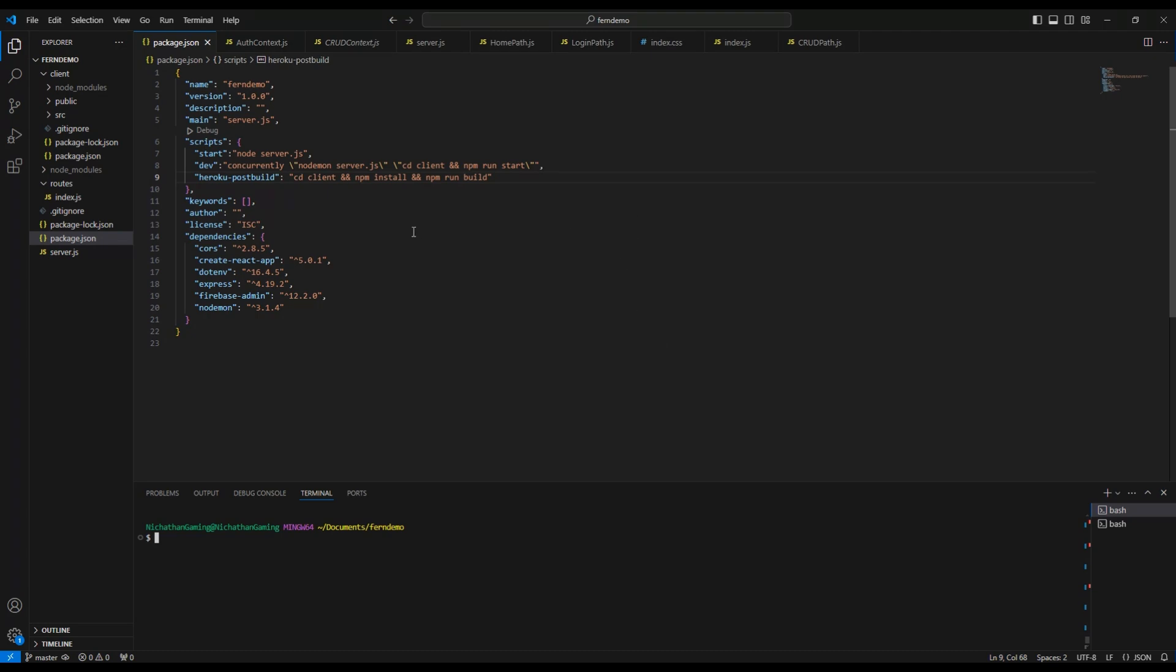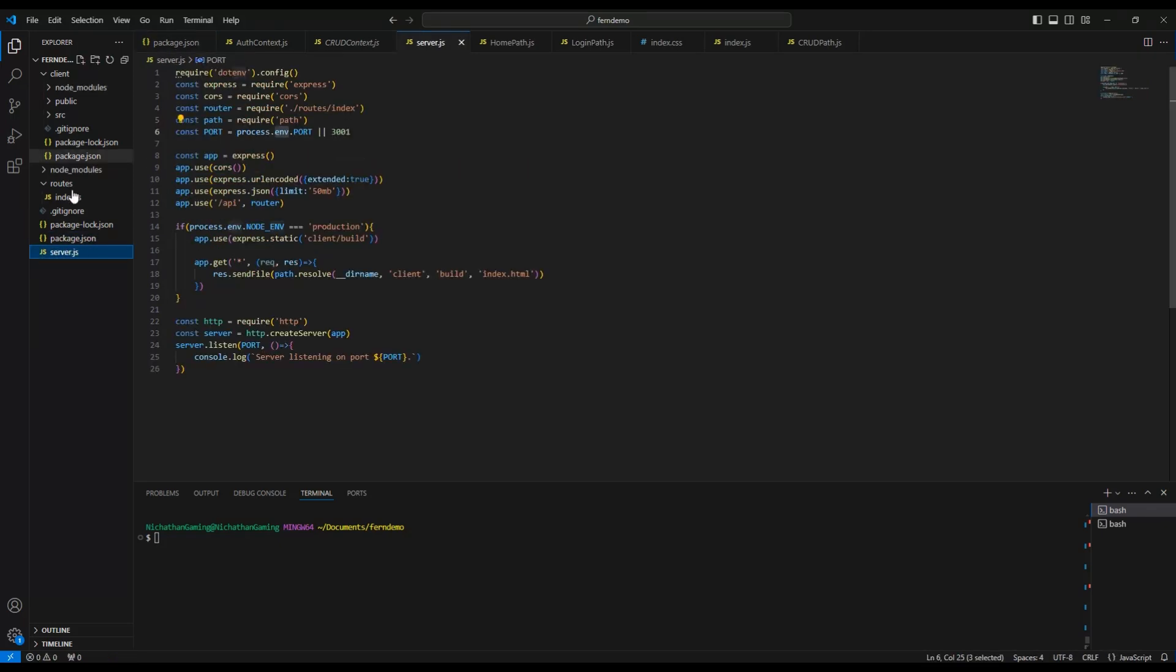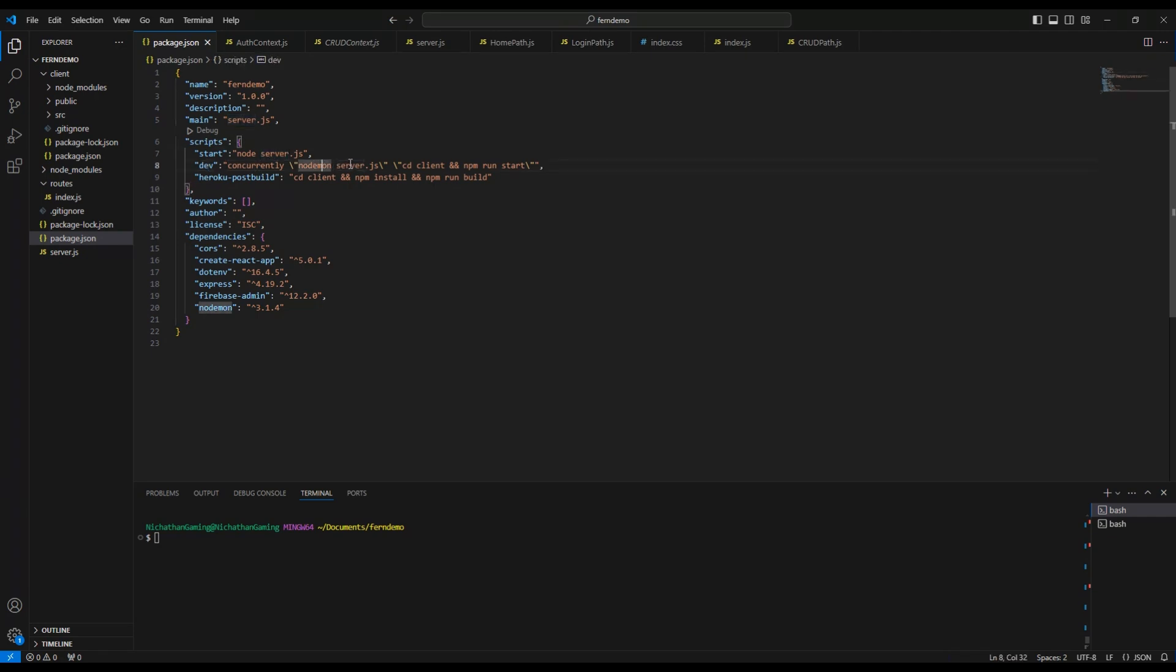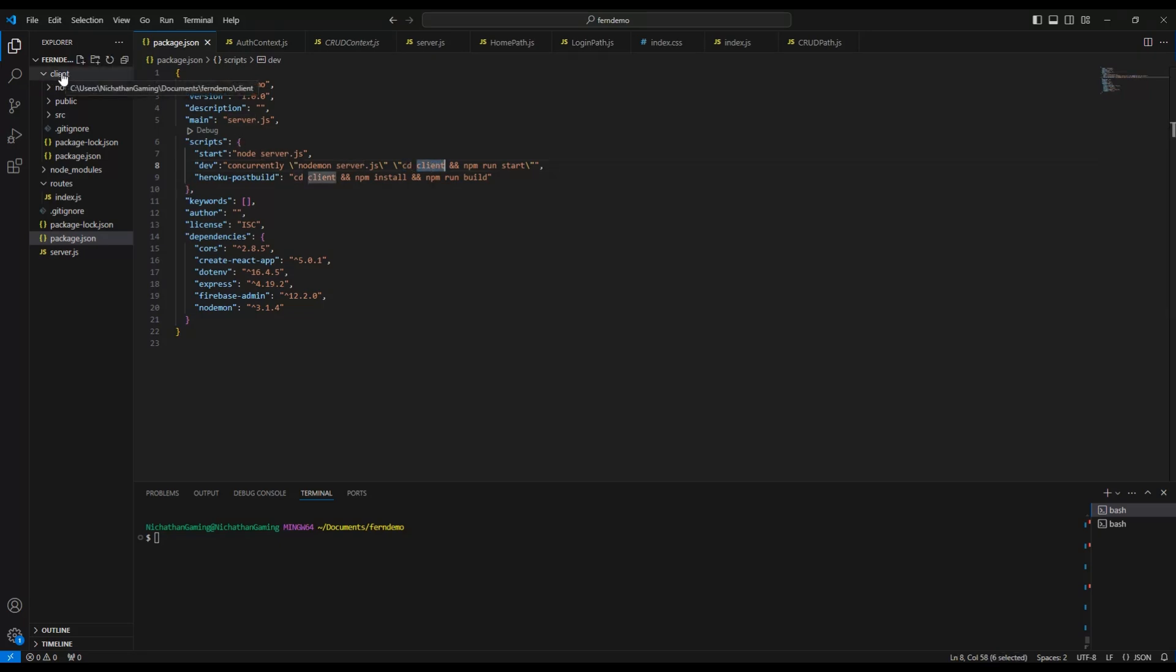I'm assuming that you already have your Node and React app created. First, make sure that the main here is pointed to the main that you have here. So mine is server.js, and you use server.js. You say start node server.js, dev concurrently node mount start server.js. Make sure this is server.js.